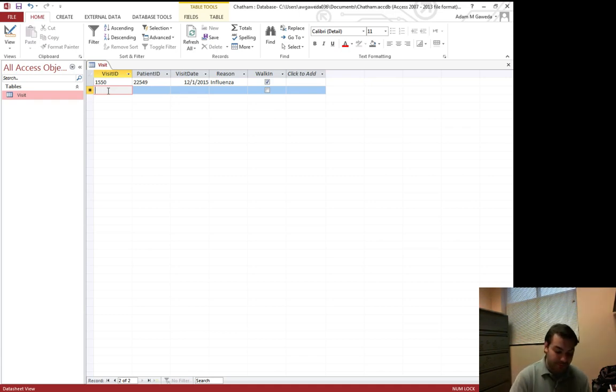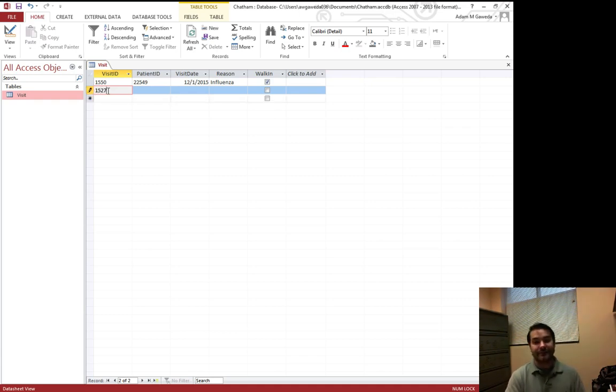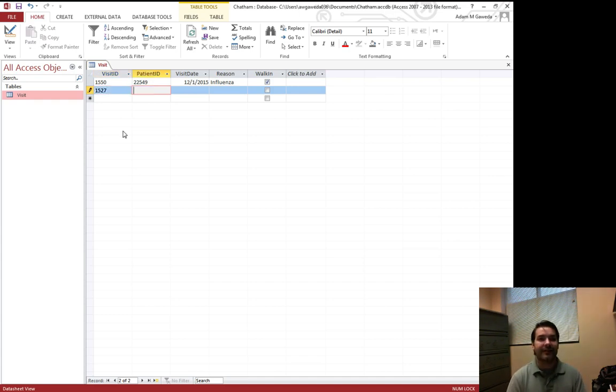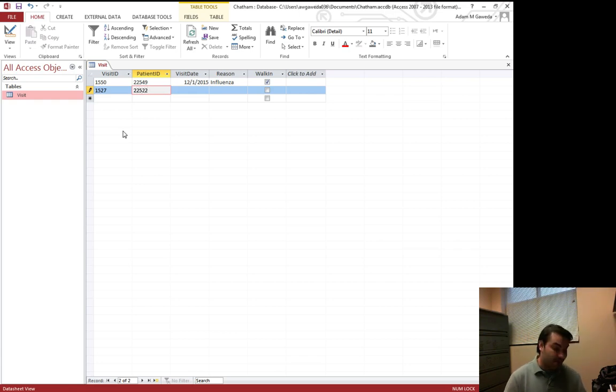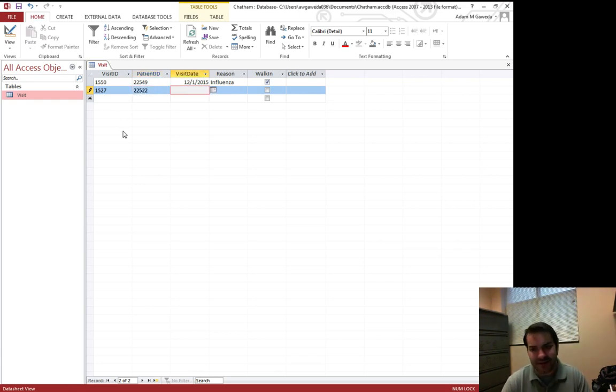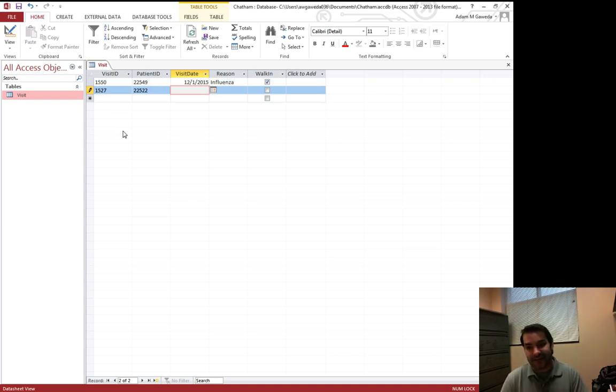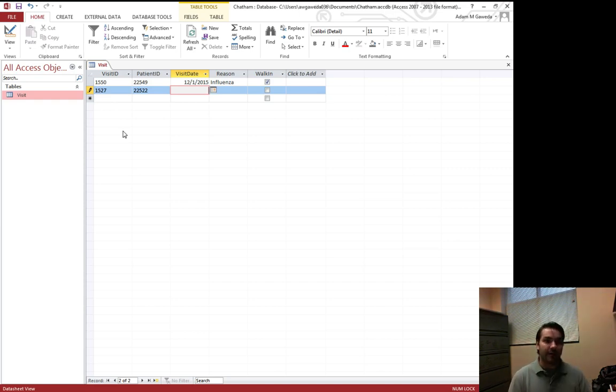We're going to do 1527 for this record. The patient ID for this is 22522. Because the visit ID is lower than the first one, that means that the visit date happened a little bit before the first one. This one happened 1109.